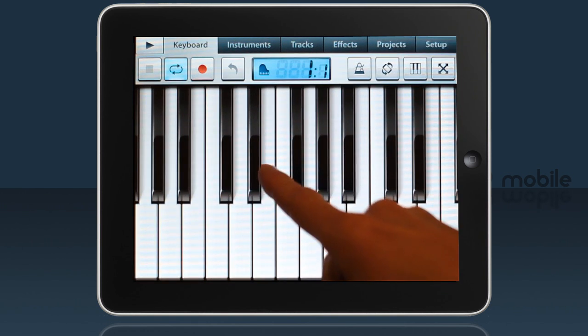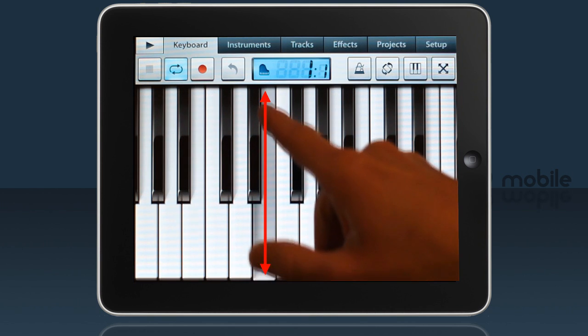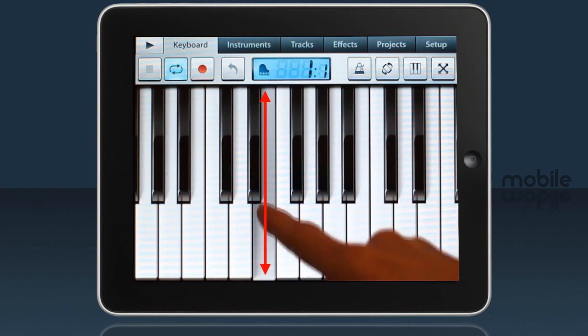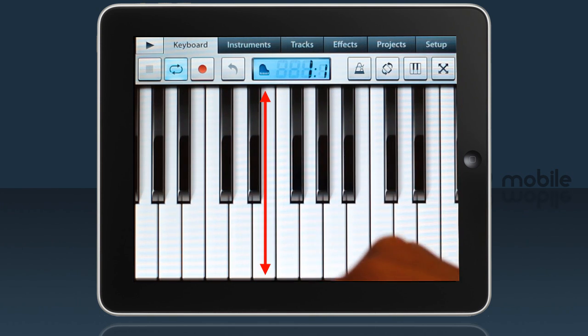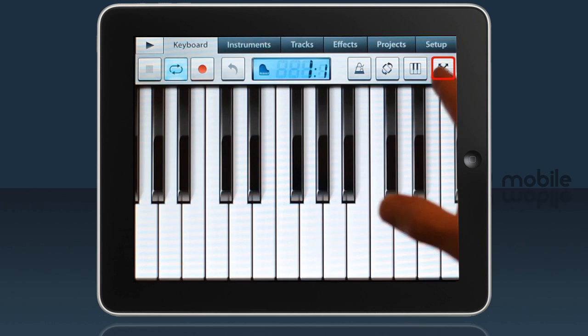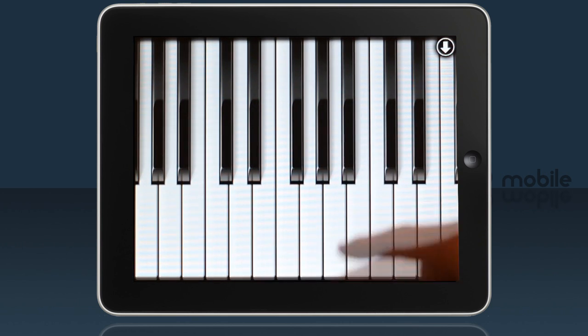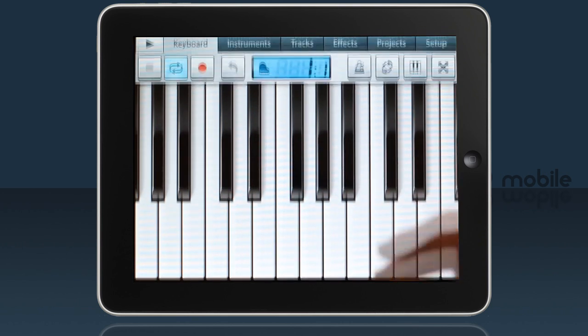Turning that option off helps most on the iPhone and iPod touch. By clicking the zoom button you can fill the screen with a keyboard, which is again useful on the smaller devices.